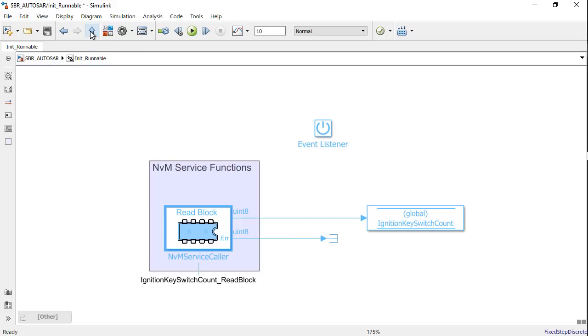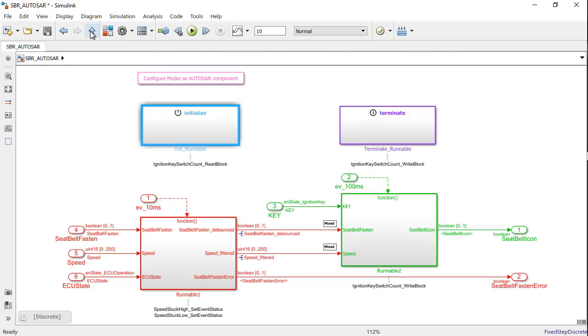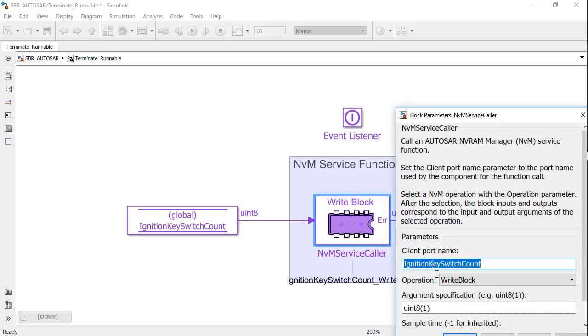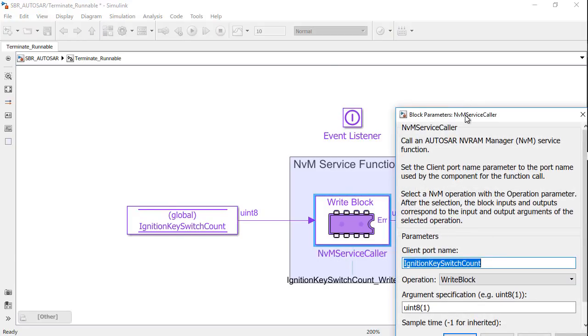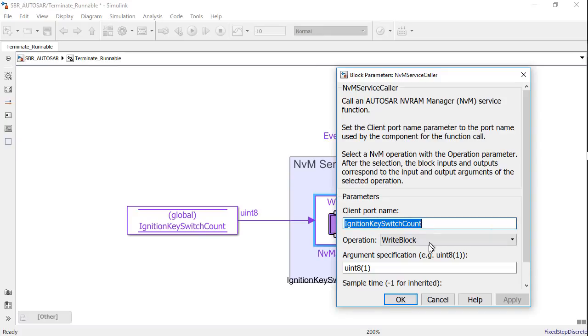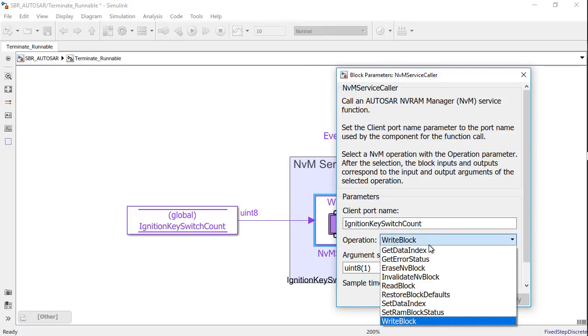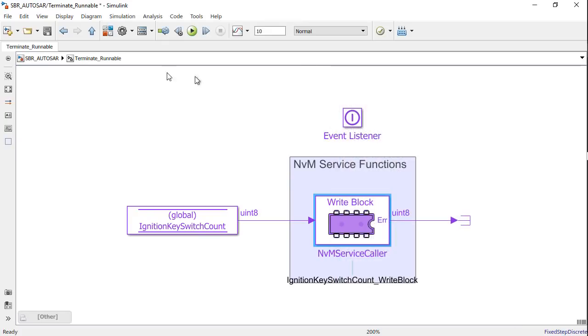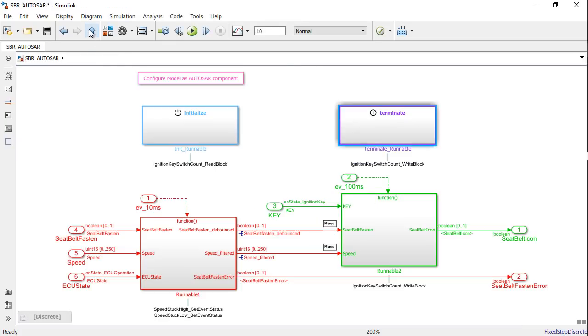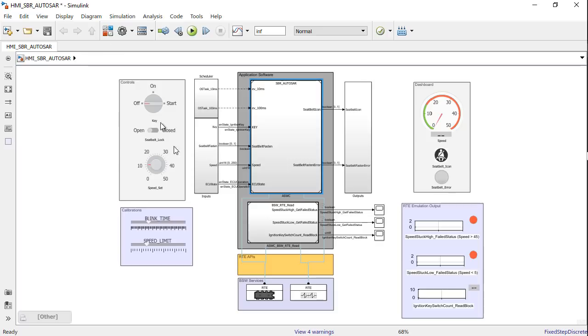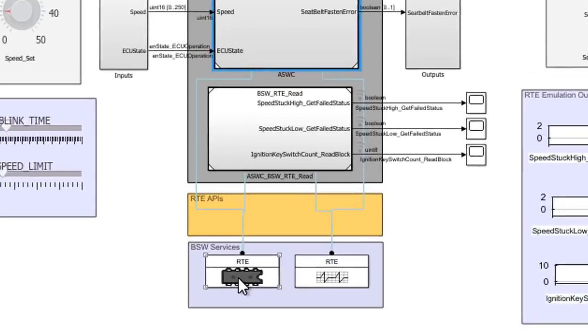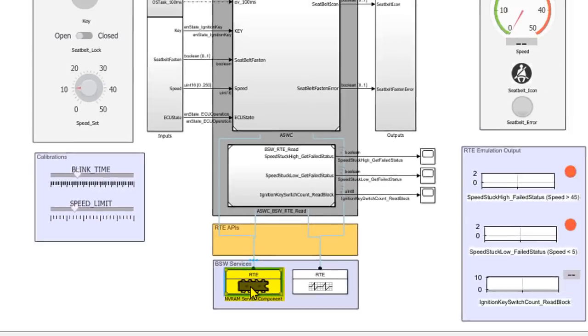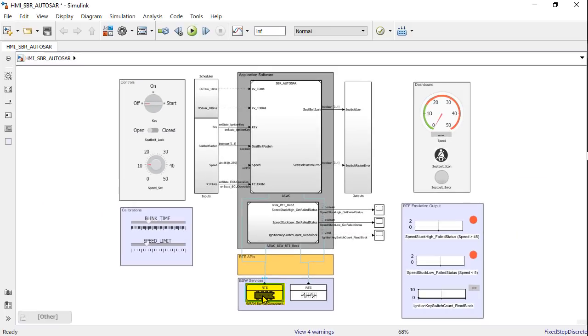Similarly, in the terminate subsystem, I have used the same NVM service caller block with the write operation. The emulation of this functionality is possible using the reference implementation of the NVM manager through this NVM service component block that is placed in the top-level model to emulate the NVM manager's behavior.